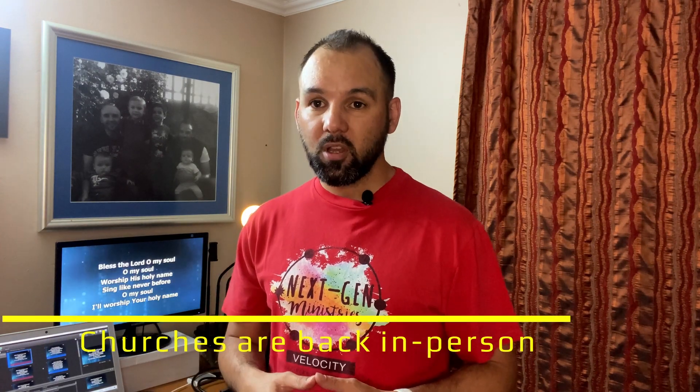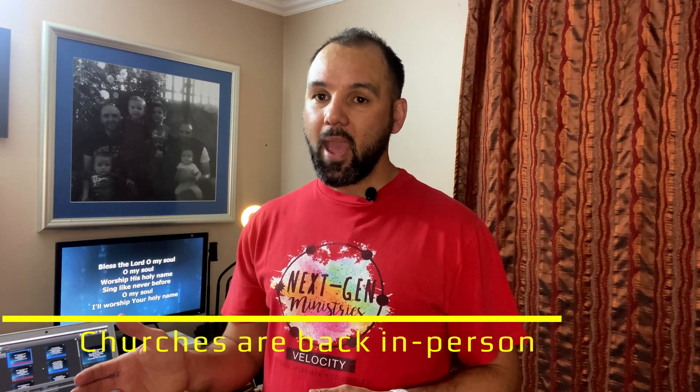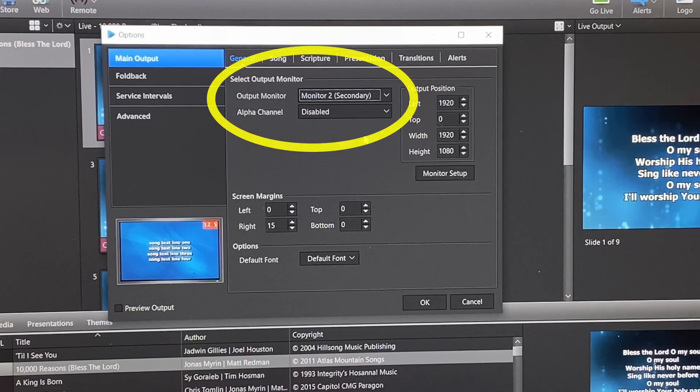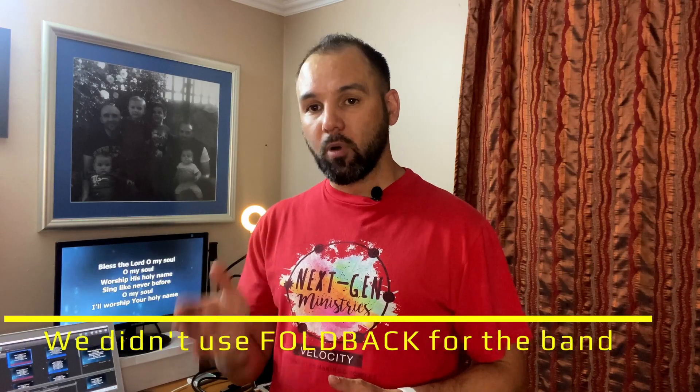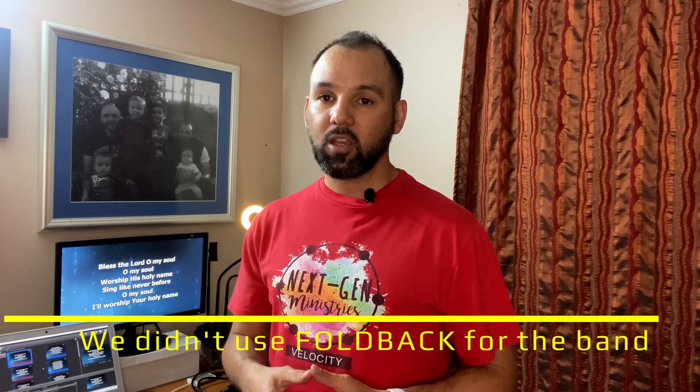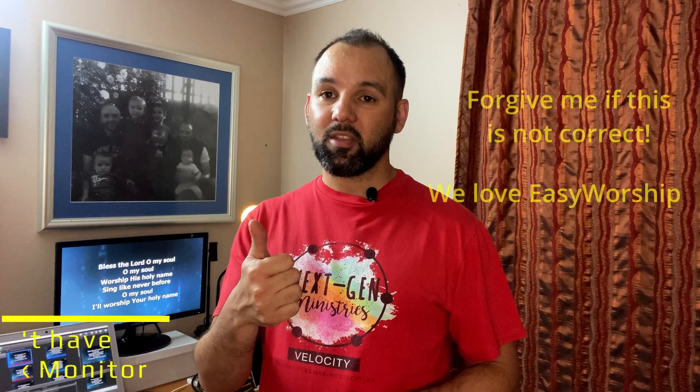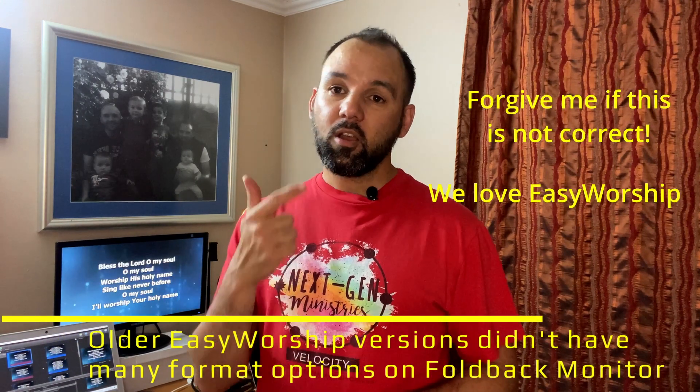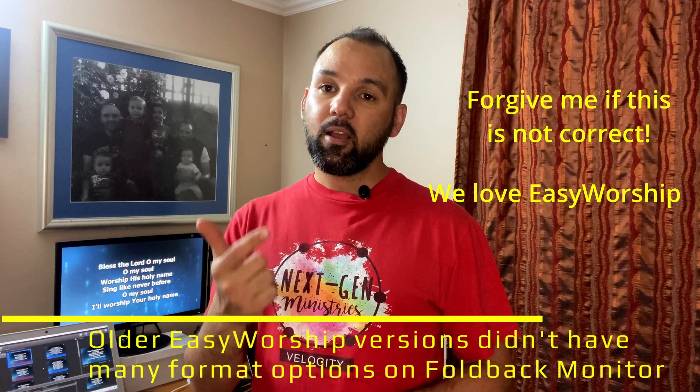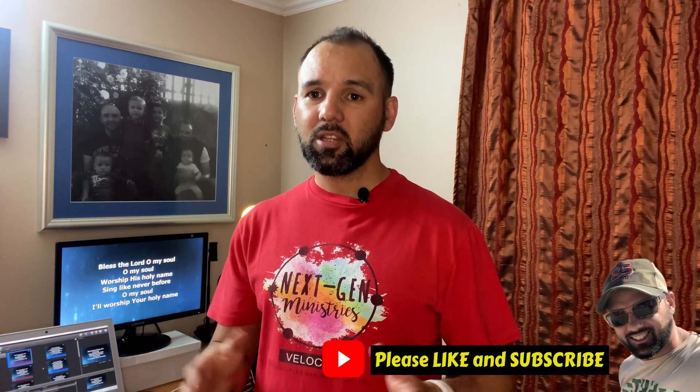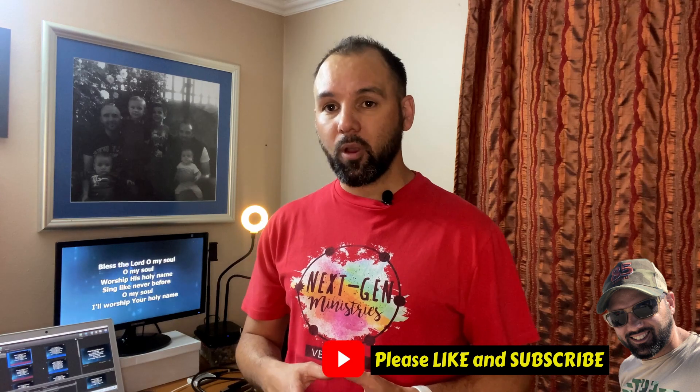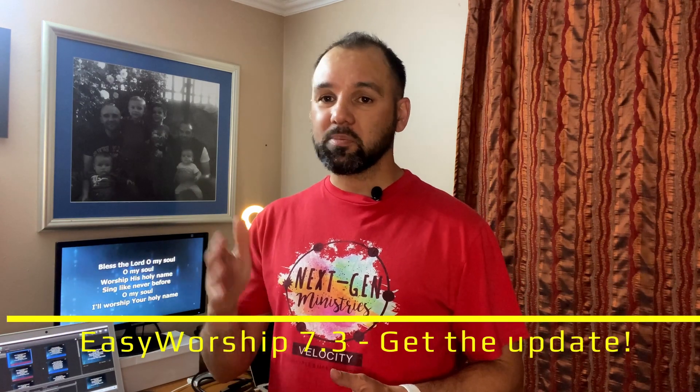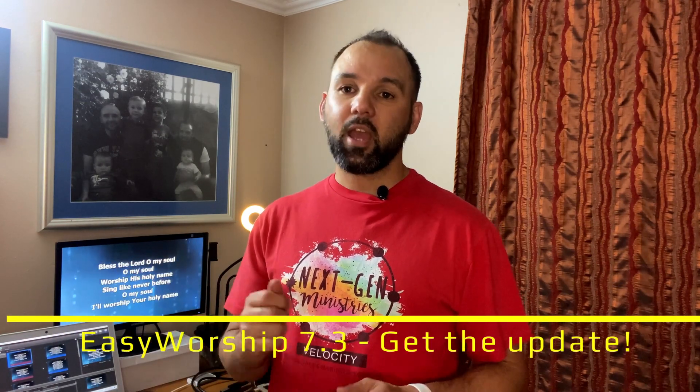So now that we're back in person, we still want to keep our online presence and have a great in-person service. But EZWorship only had the one main out secondary output as well as a foldback monitor that was on the stage for the band. So this foldback monitor was very limited in functionality. You couldn't manipulate the color of the text or the background color or manipulate the position of the words. So hence the need for EZWorship to develop the new upgrade, EZWorship 7.3, which has this alternate output.